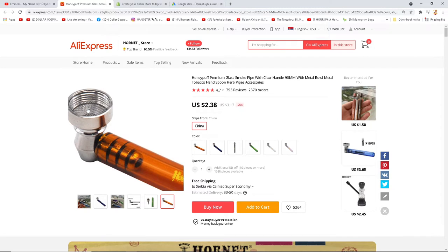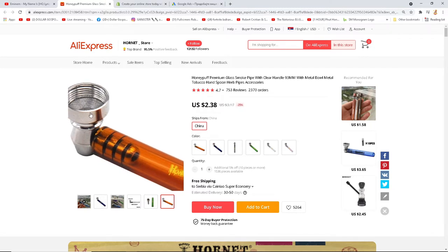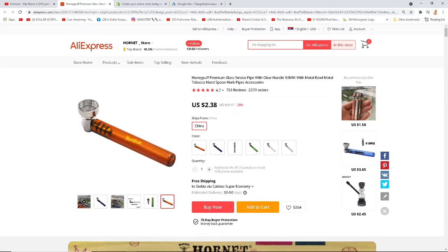Where I live here in Serbia and Europe, I can buy these from a Chinese shop for $1.50 — which is really cheap. But let's say we go with this one: it's $2.38, which is not that expensive, and we have free shipping. So that's a solid starting point.